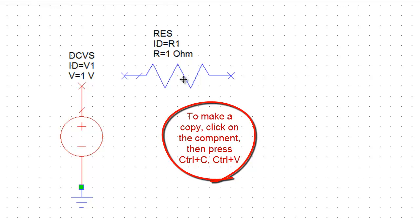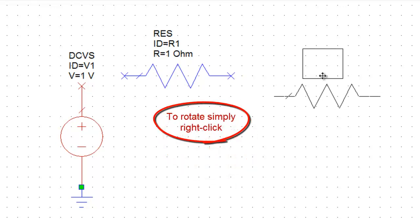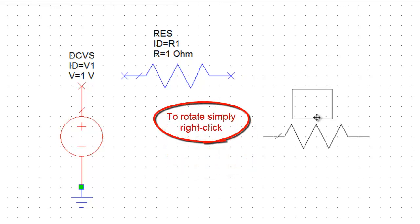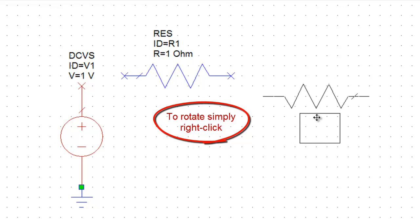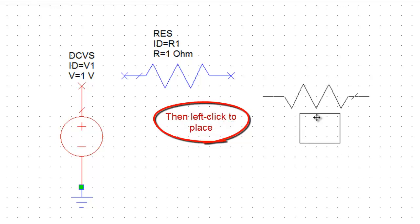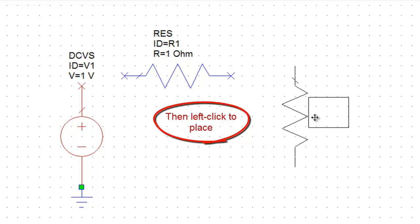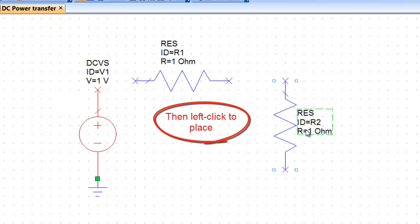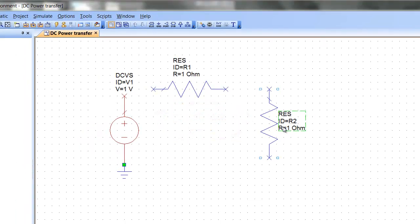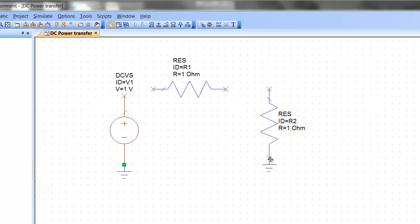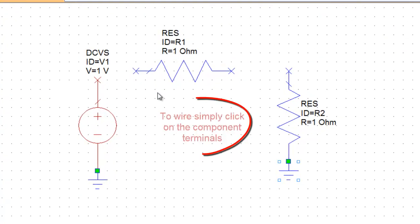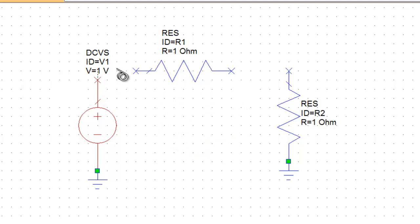Ctrl V and here's your other resistor. To rotate the element, all you need to do is just right click. So what I'm doing now is just right clicking until I find the right orientation and then left click to place it. Again, we'll fetch a ground which we'll put on this end of the resistor. And to wire things together, all you need to do is just hover over with the mouse on the terminal, click with the left key of the mouse and then again left click on the other terminal to create a connection.